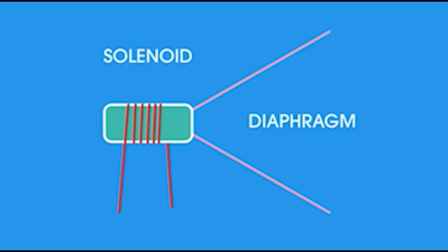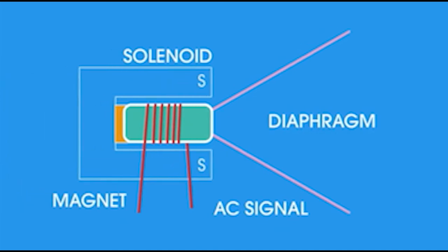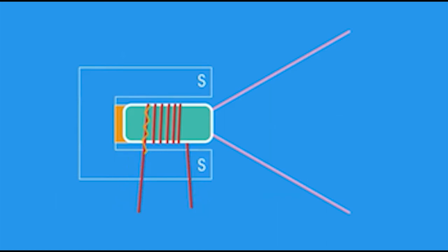When the AC signal goes through the wires, the electromagnetic field and permanent magnetic field interact. Depending on the direction of the current, the permanent magnet pushes out or pulls in the diaphragm.